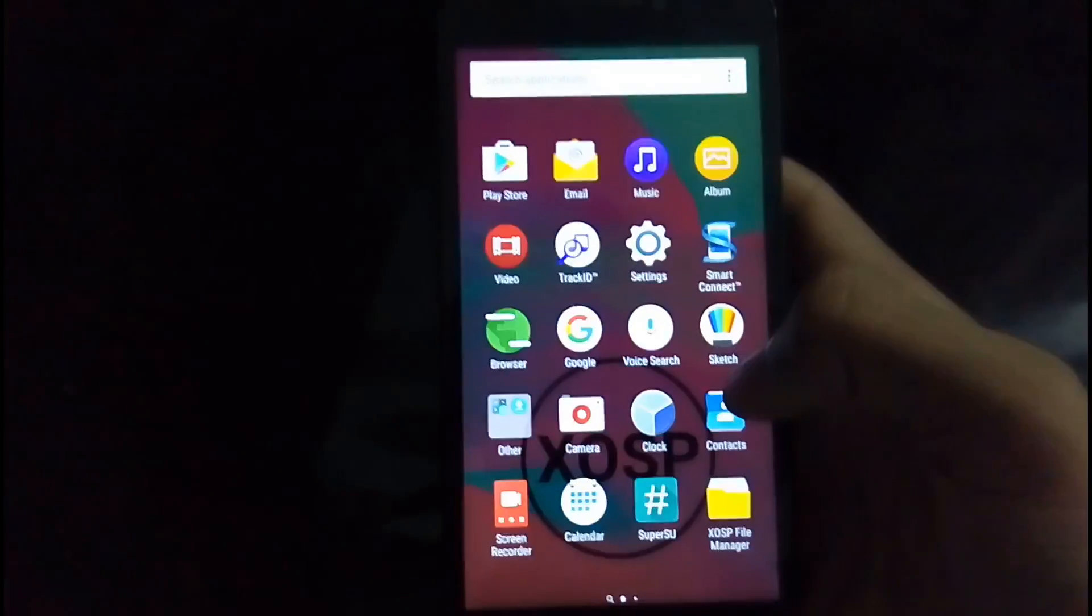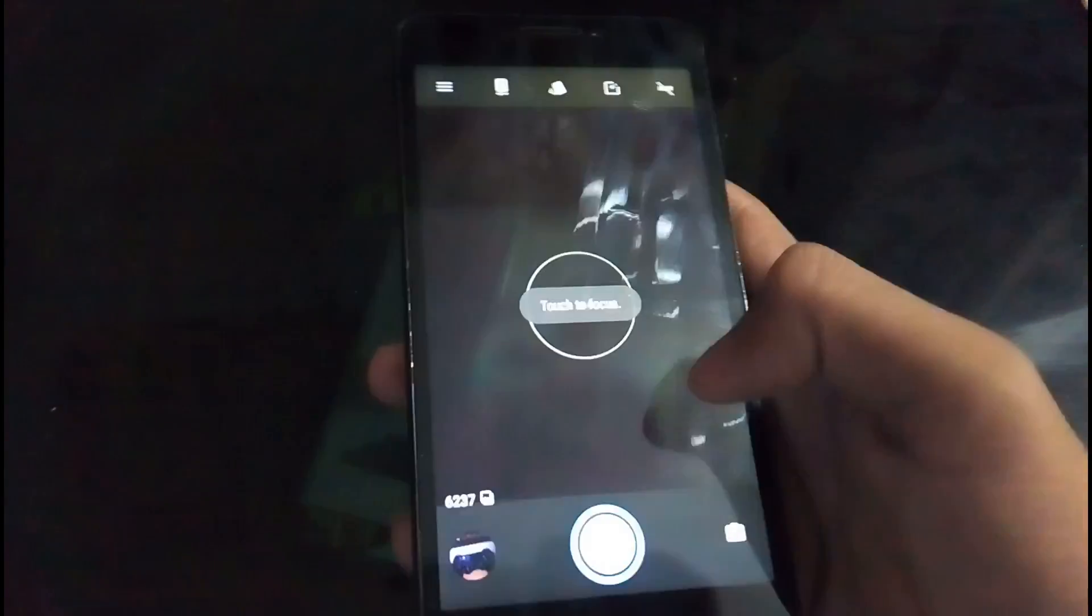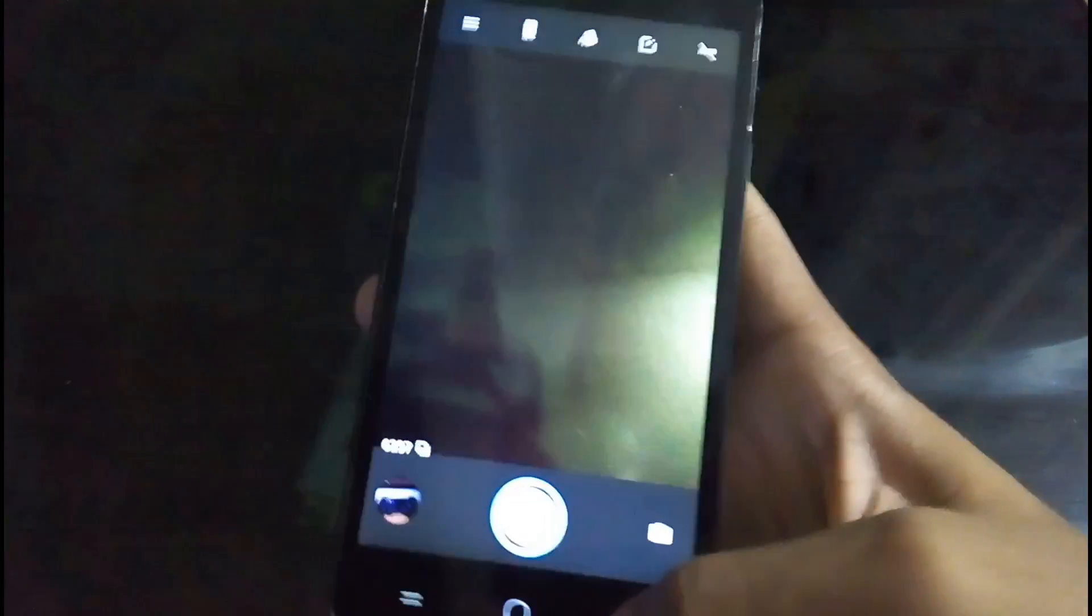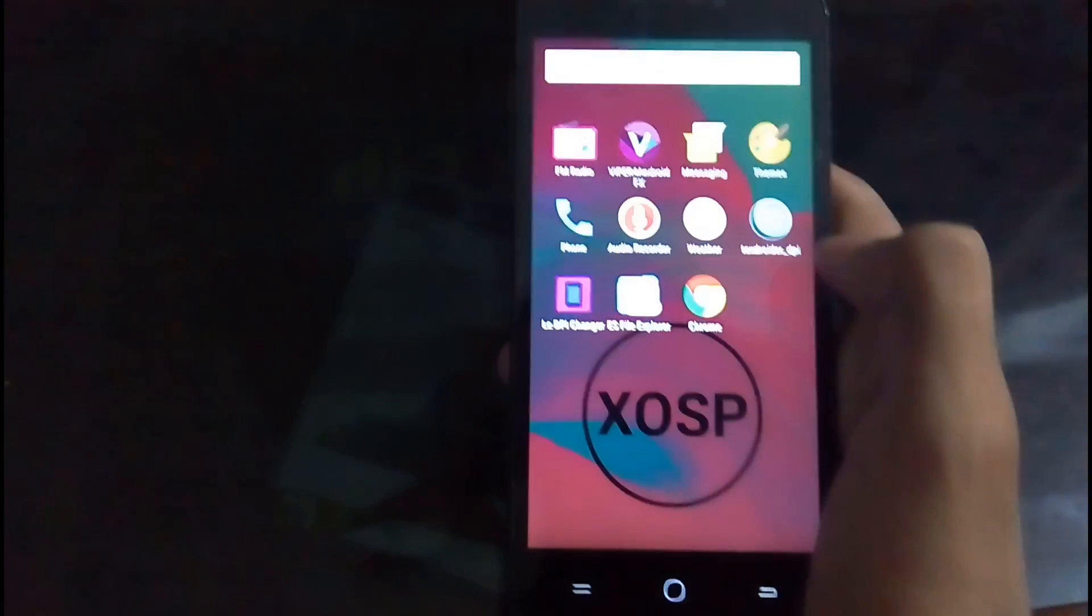So everything else seems to be right in place. The camera, it comes with the Snap Camera. Not much of a difference in the camera, but everything else as smooth as hell. It's too good.